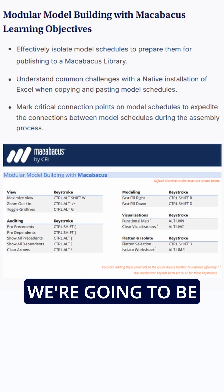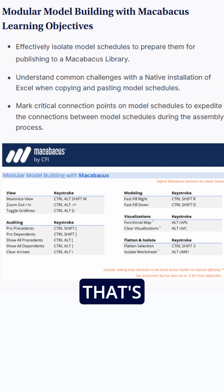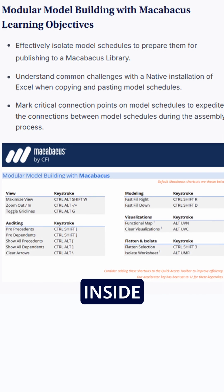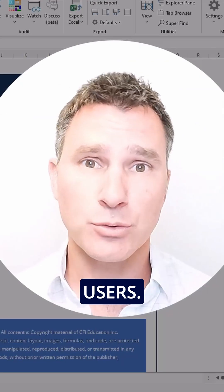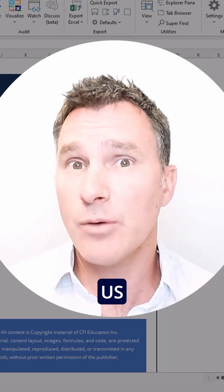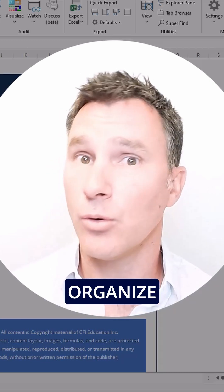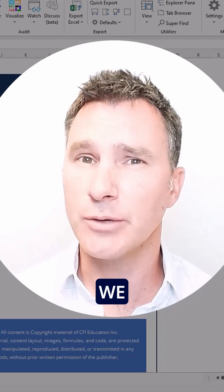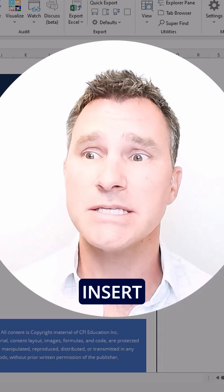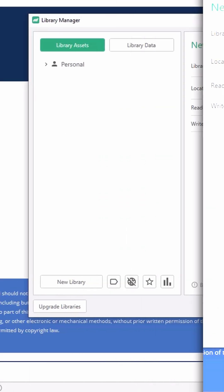During this course we're going to be using the personal library that's available inside Macabacus, and this works really well for individual users. It will allow us to upload, store, and organize our model schedules, and then we can quickly insert them into our own models when we're ready.